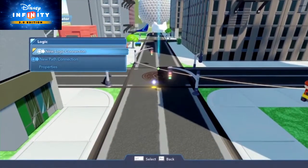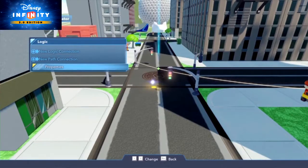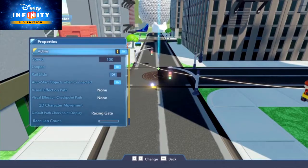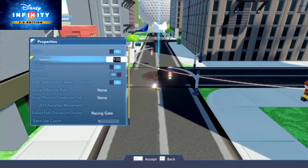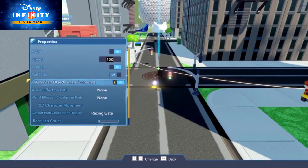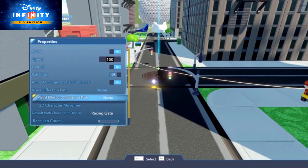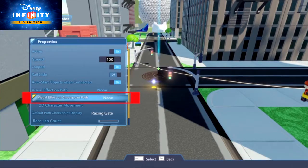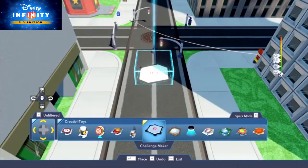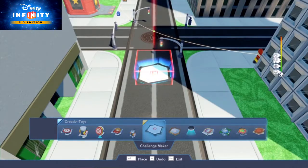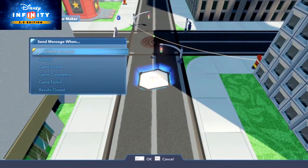Under the Path Creator's properties, choose how many laps the race will go for. Do you want a special effect to play along the checkpoint path? Just make your choice under 'Visual Effect on Checkpoint Path' — green fire, water splashing, and sparkles are just some of the effects you can choose.